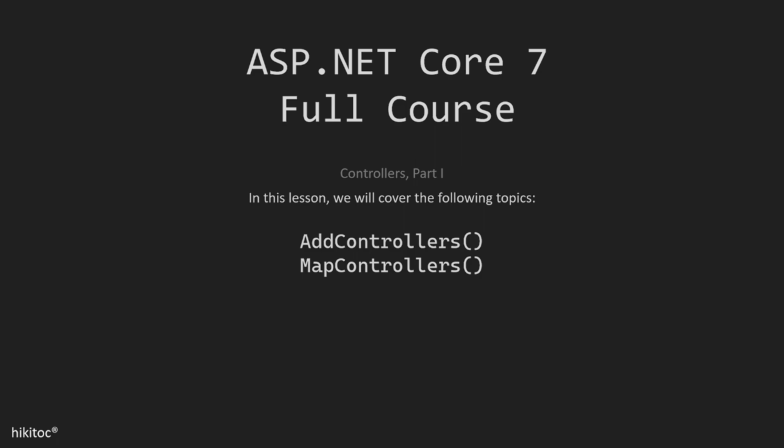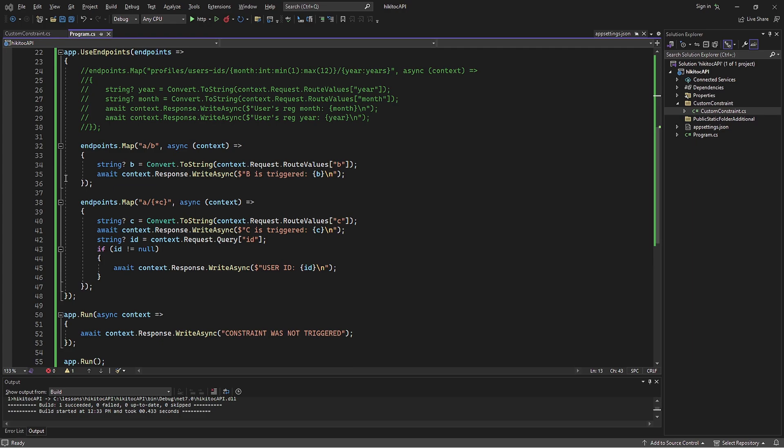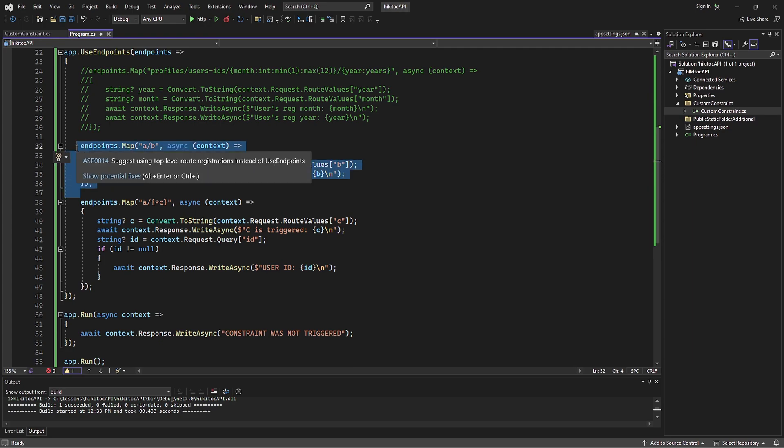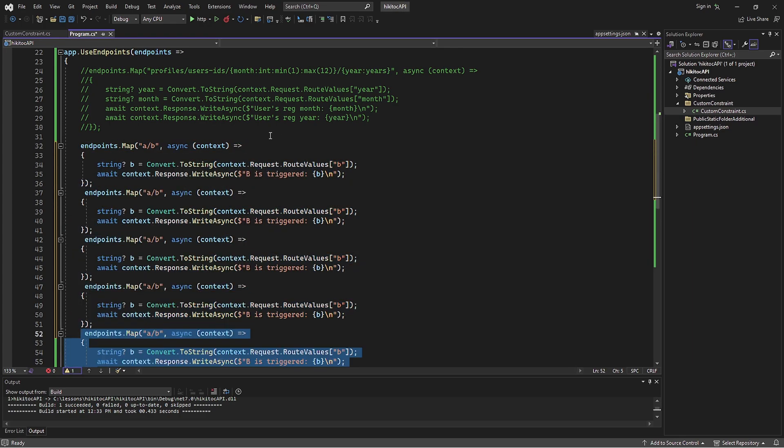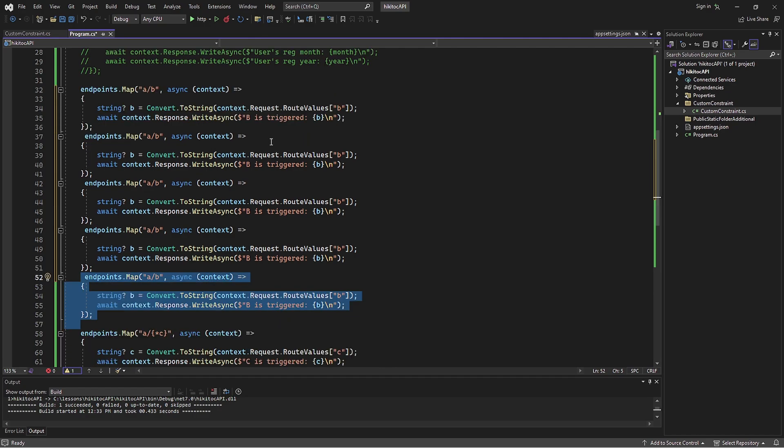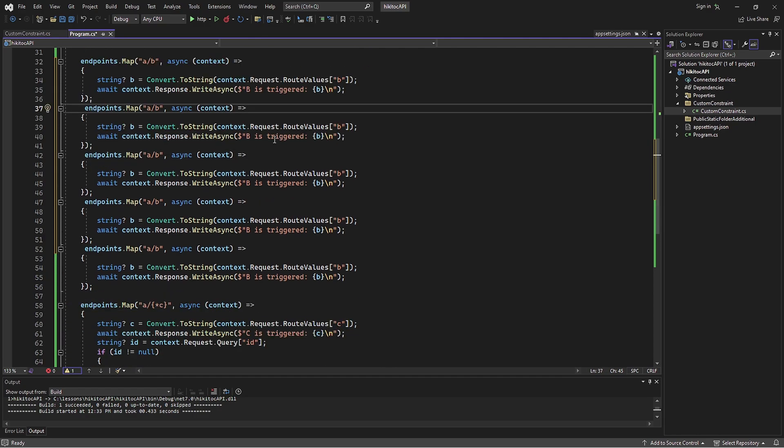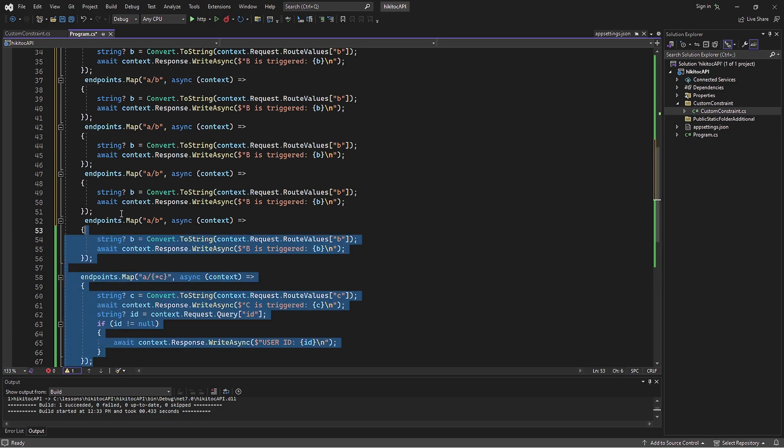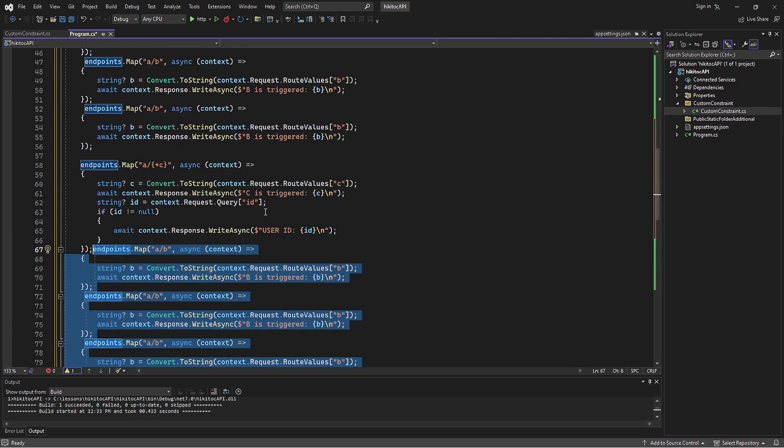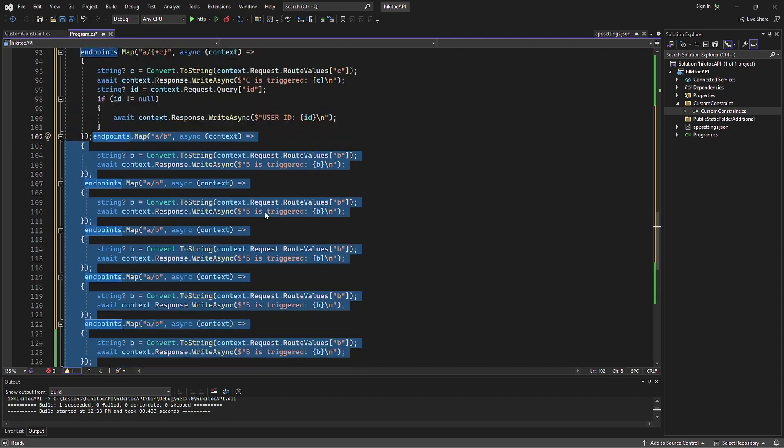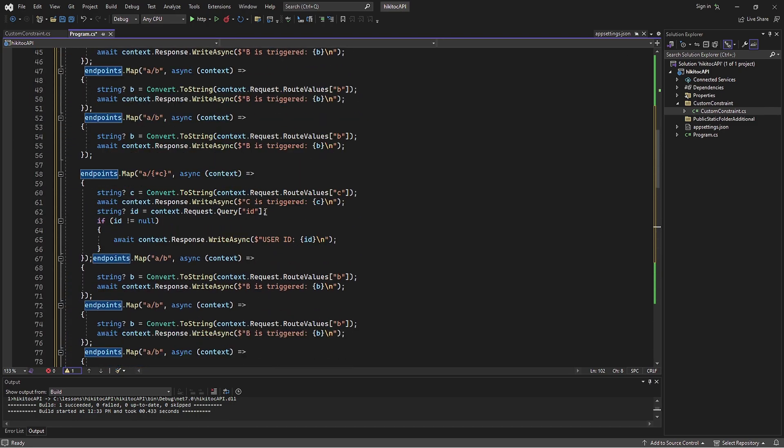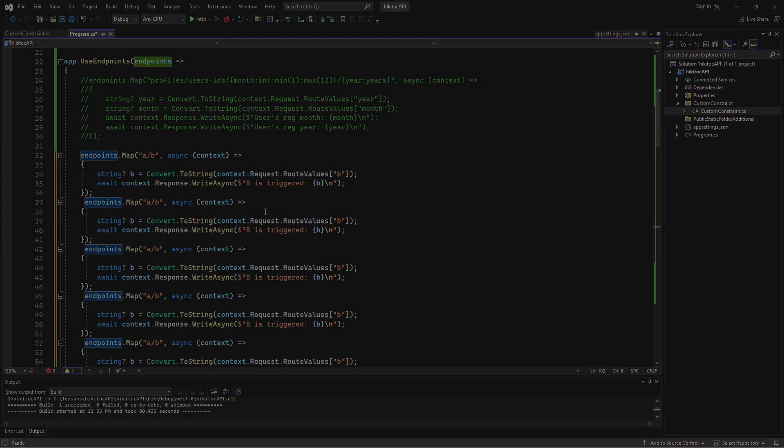We will create a simple controller using the AddControllers and MapControllers methods. If we take the code from the previous lesson and add additional random endpoints, the code will grow. This is happening even now with only 5 example endpoints. Now imagine having hundreds of endpoints. In such a case, this code becomes unusable and unreadable. Debugging would also be a challenge due to the code size and accumulation in the same place.